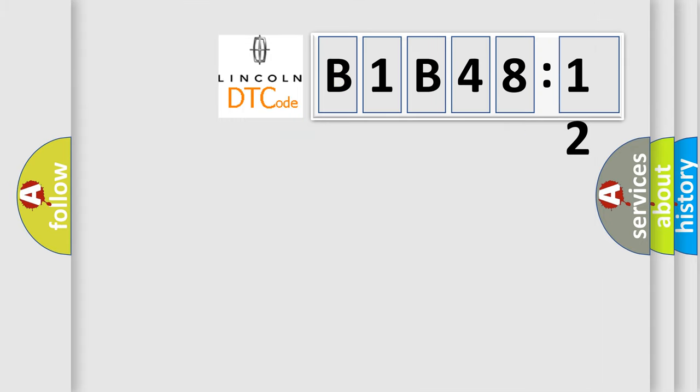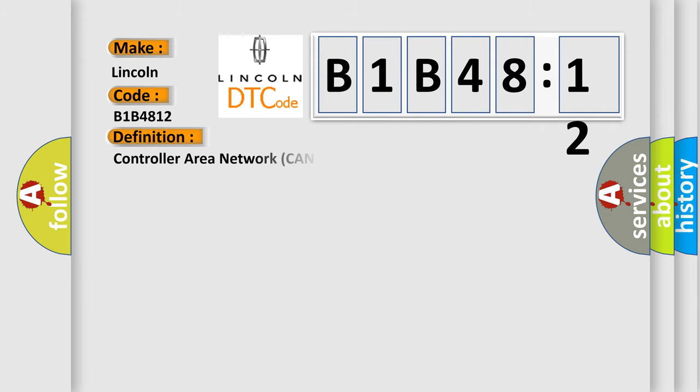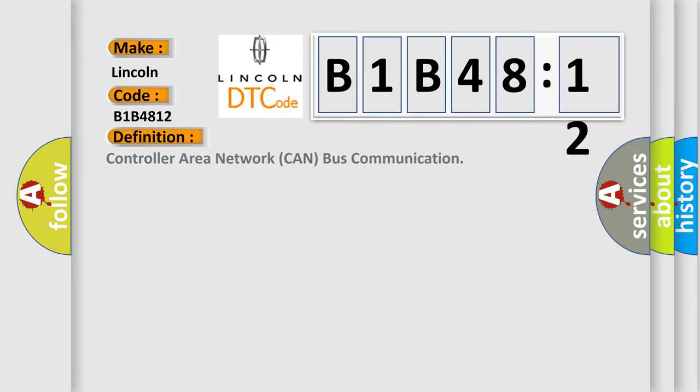So, what does the diagnostic trouble code B1B4812 interpret specifically? Lincoln, car manufacturer. The basic definition is Controller Area Network CAN bus communication.